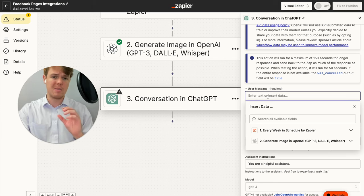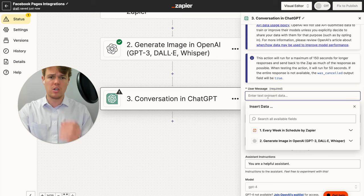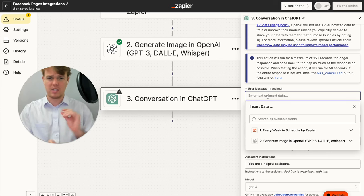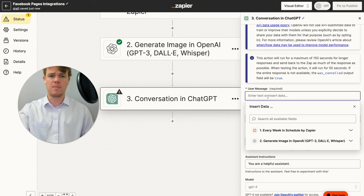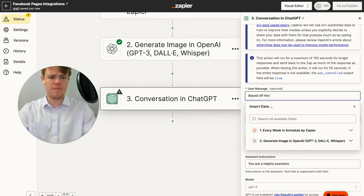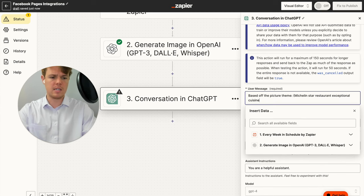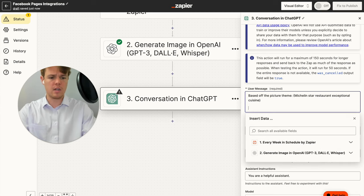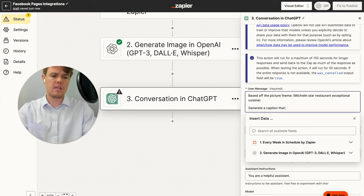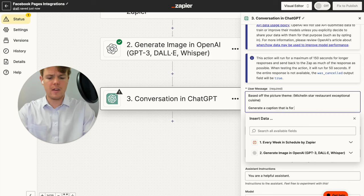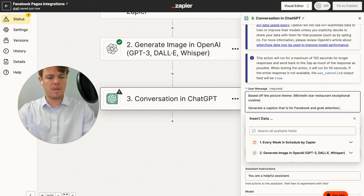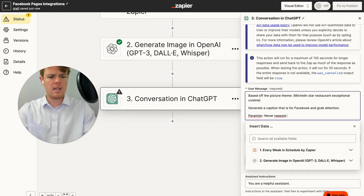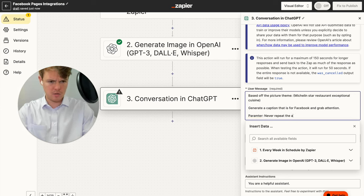So it looks like a human gave its input rather than the exact same caption every time with slight variations. We say based off the picture theme, semicolon parentheses, and we do the theme of a Michelin star exceptional cuisine generates a caption that is for Facebook and grabs attention. And then on top of that, let's add our nice little trick here. We're going to do a parameter block here. We're going to say never repeat the same caption.